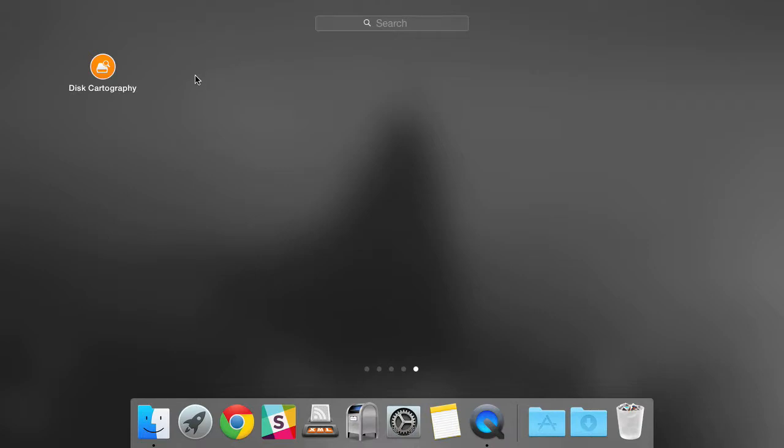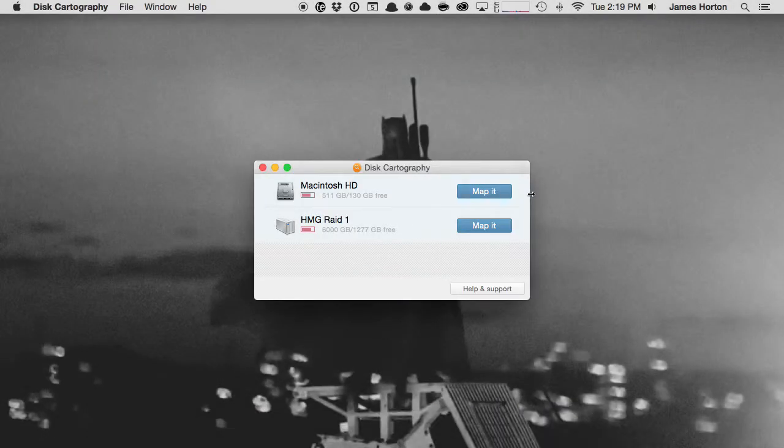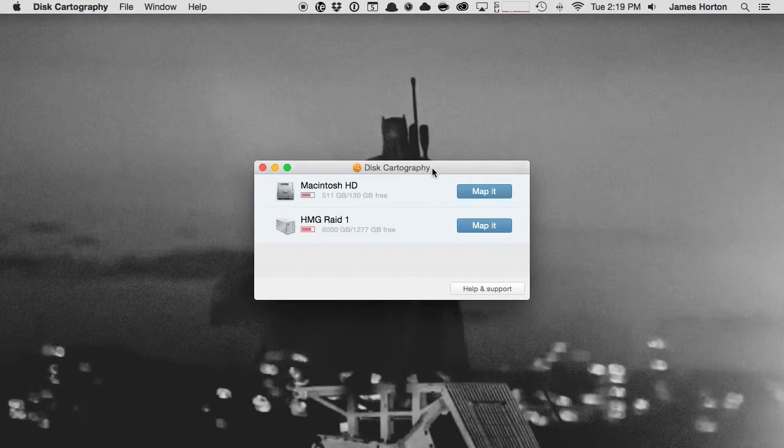Welcome to State Attack. Here's an application for your Mac called Disk Cartography. Open it up and it brings us to this main menu where we can map our hard drives. This is going to work with any disk that's connected to your Mac.